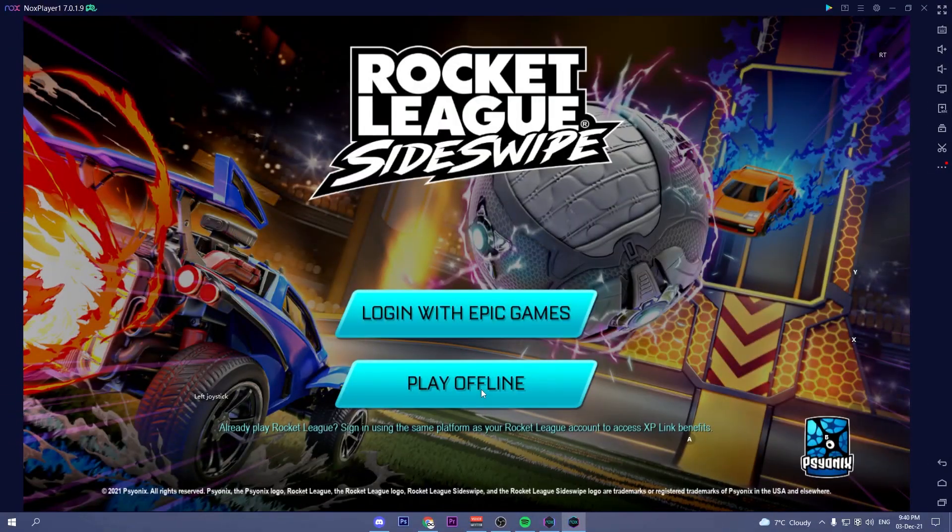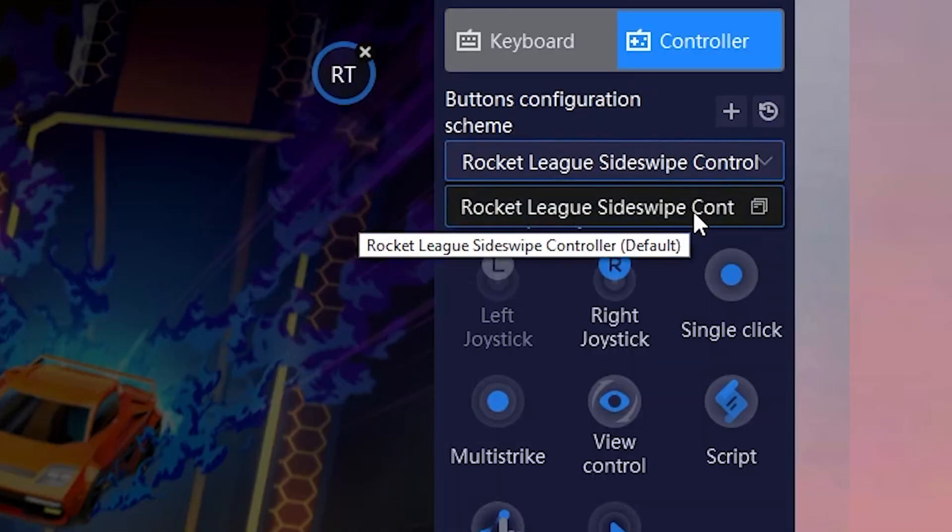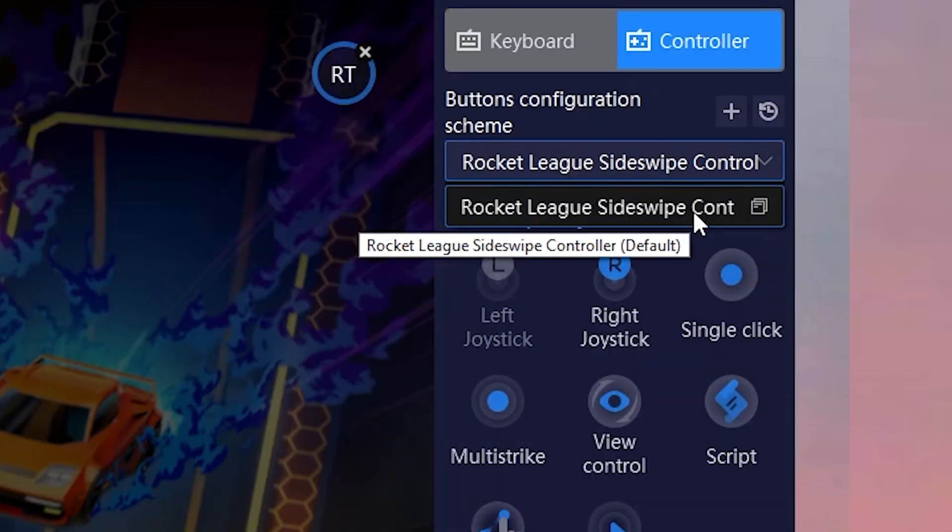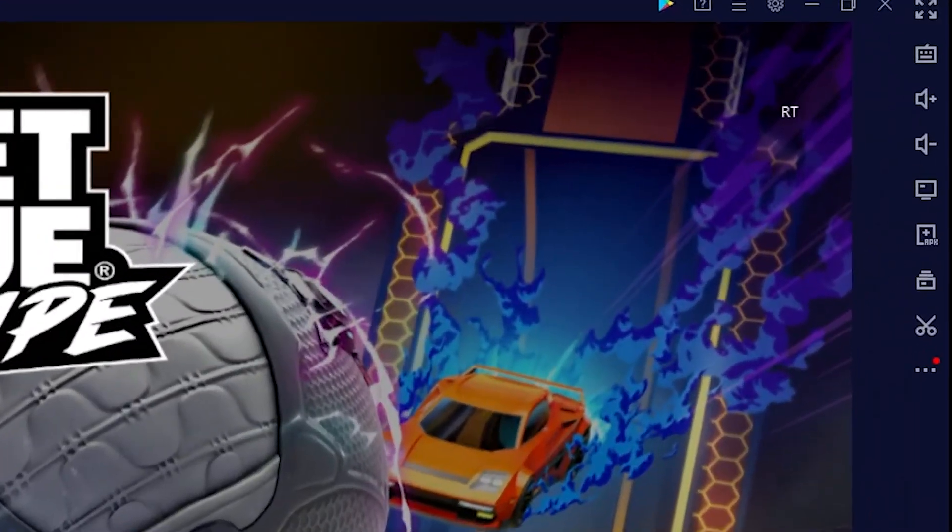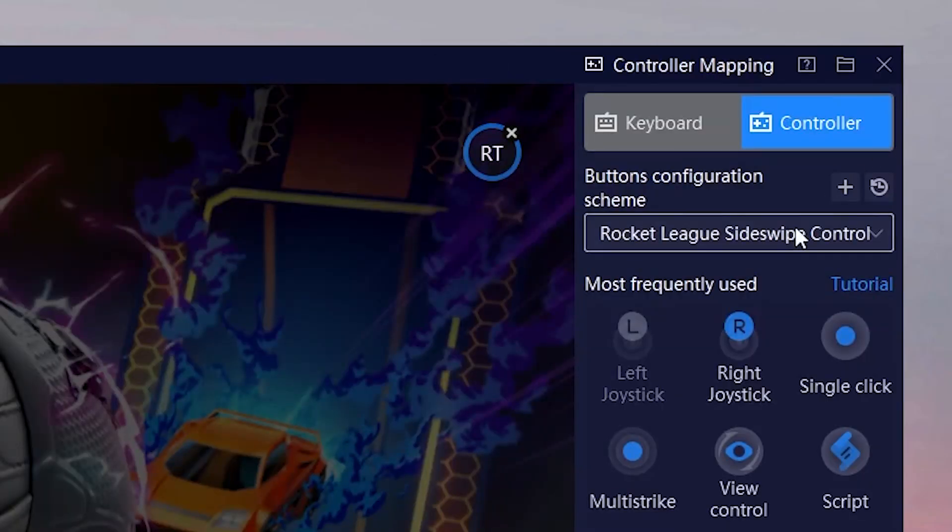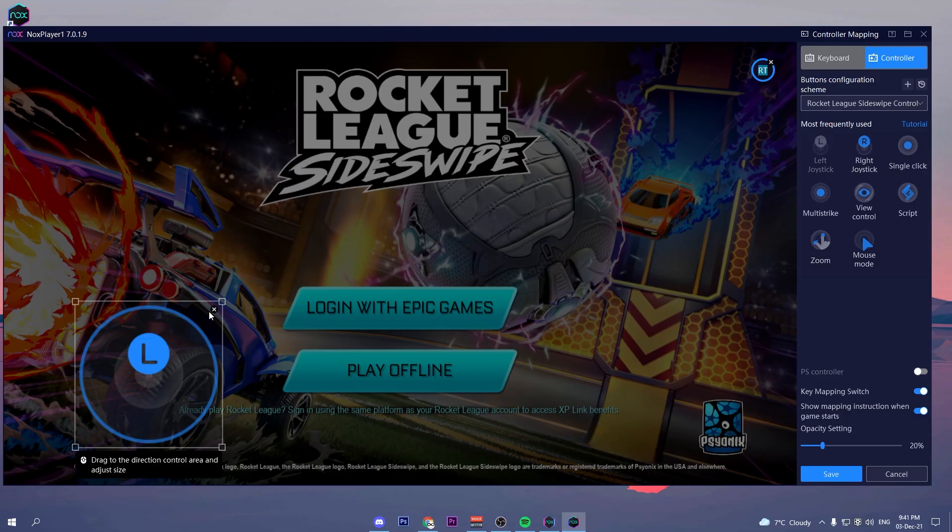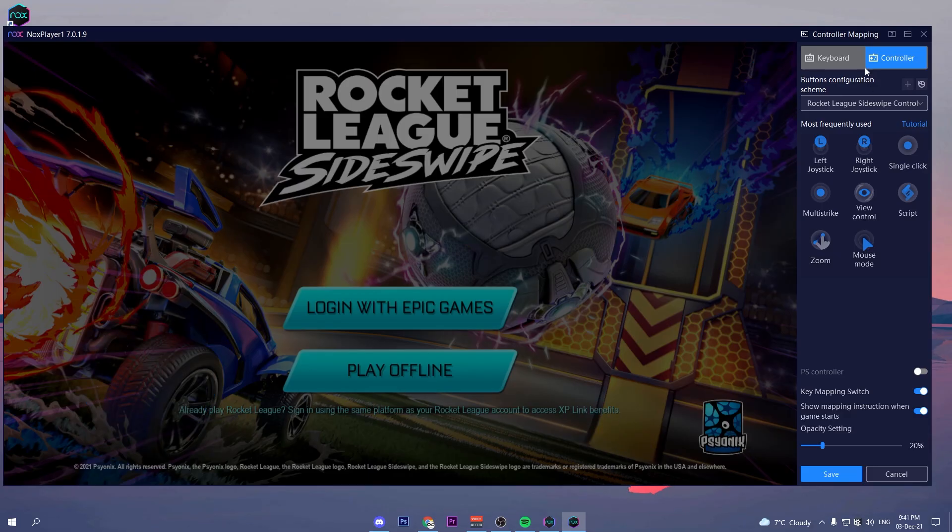When you launch Sideswipe, Nox will already have binds set up for you. I'd recommend deleting them by pressing the keyboard icon on the side of the window and clicking the X's next to the bindings.